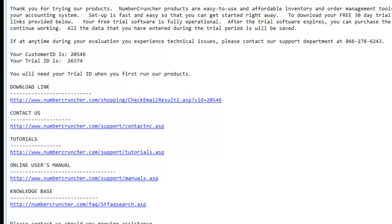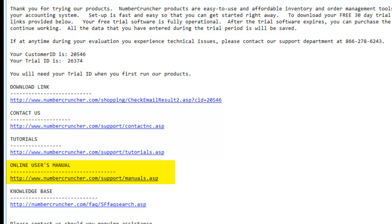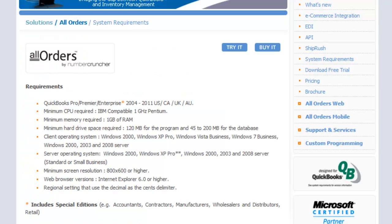There are several links included: the software download link, how to contact us by logging a case with your questions, video tutorials on using all orders, our online user manual, knowledge base which is our frequently asked questions, and this video tutorial to walk you through step by step.